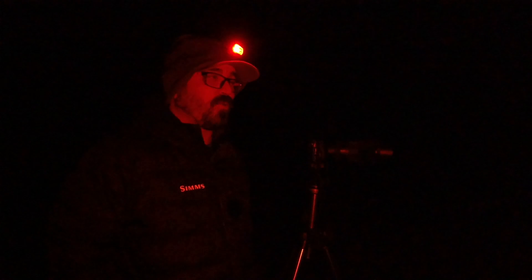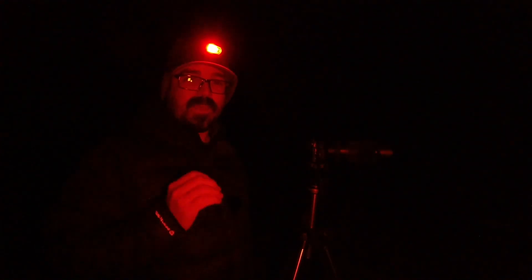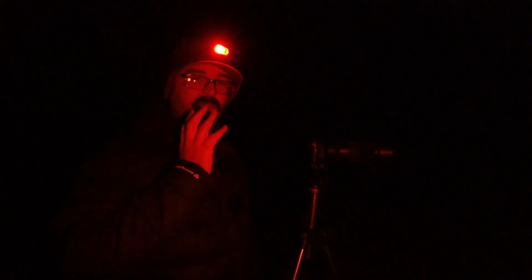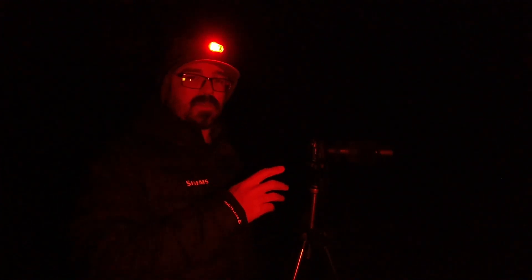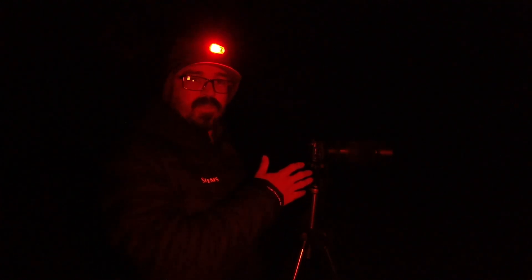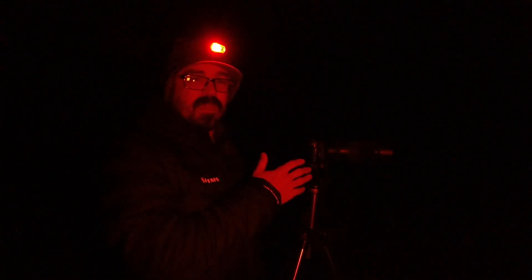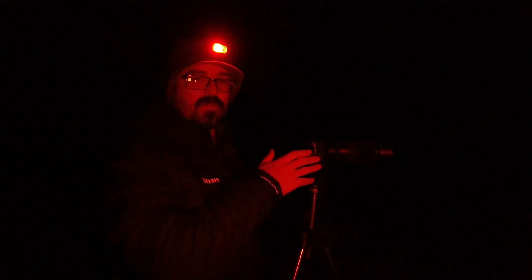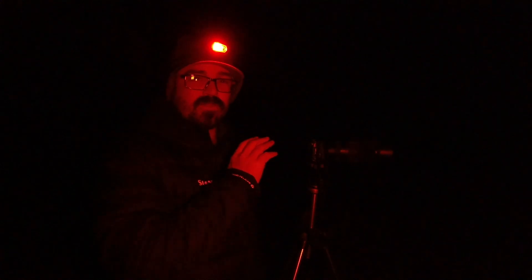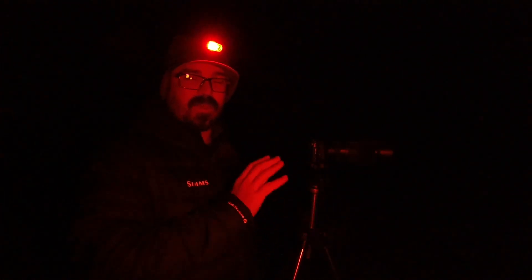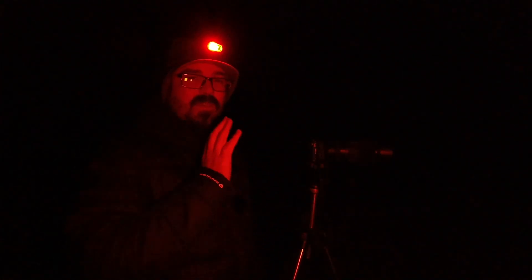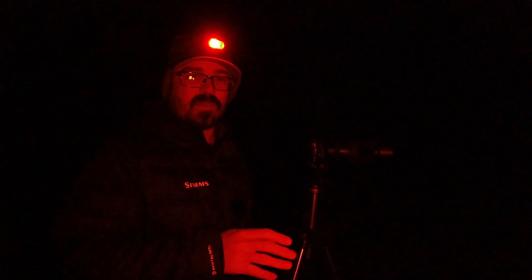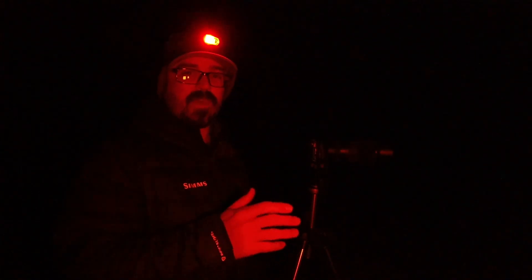It's very cold and we're going to try and capture the Orion Nebula on just a regular mirrorless camera with a telephoto lens, no star tracker, no guiding, nothing, and see what kind of product we can get.